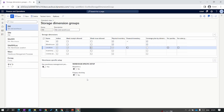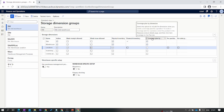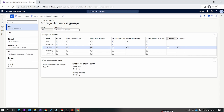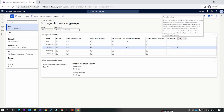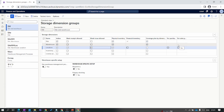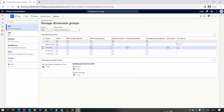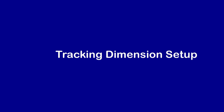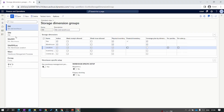Coverage plan will be discussed in master planning. The purchase price and sales price settings here are similar to what we discussed in the product dimension — by enabling them, you can set different purchase and sales prices at the warehouse or site level, which we'll configure when creating trade agreements in a future episode. That covers the basic overview of the storage dimension. Now we move to the tracking dimension.